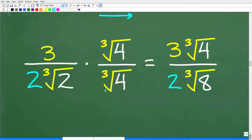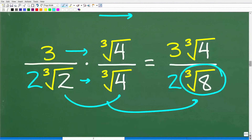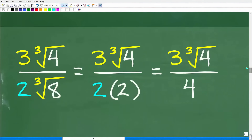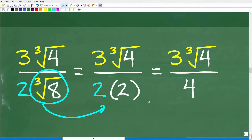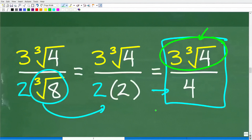Let's focus on the denominator: 2 times the cube root of 8 — and the cube root of 8 is 2 — gives us 2 times 2, which is 4. And our numerator is 3 times the cube root of 4. So our final answer is 3 times the cube root of 4 over 4. We don't care if we have an irrational number in the numerator — that's perfectly fine. It's only in the denominator where there's a problem.